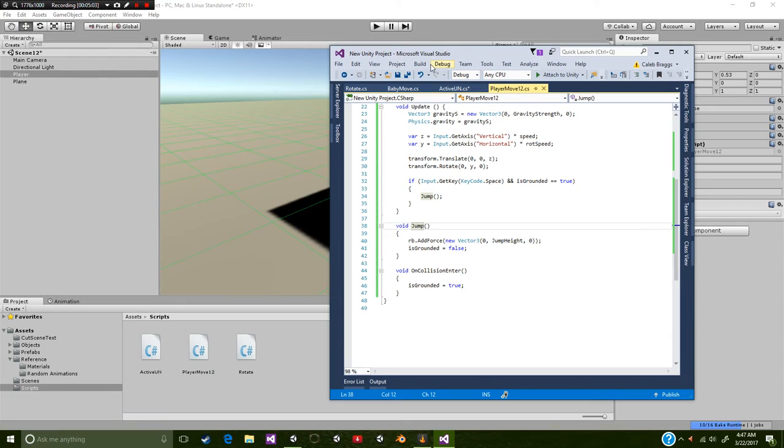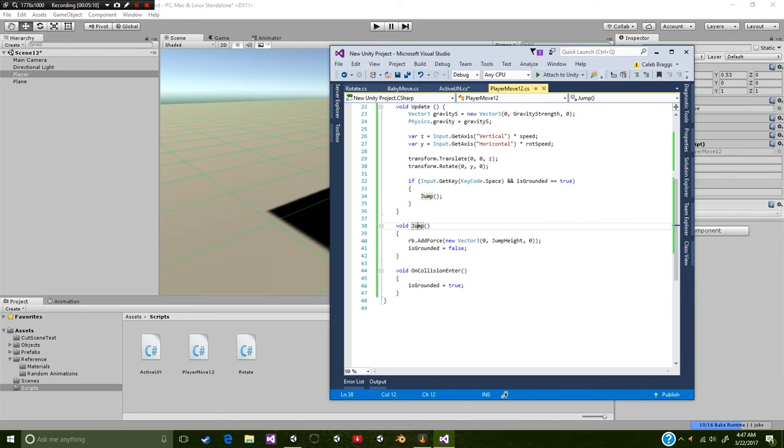Then our jump height, which is our value up at the top, and then 0 on our z. And of course it makes is grounded equal to false. That way we cannot activate this again until we hit something.